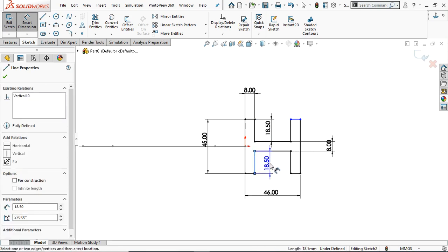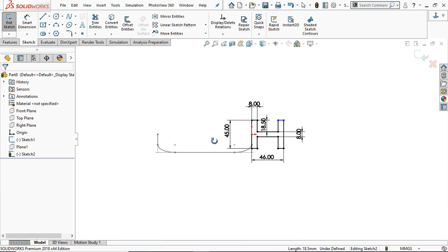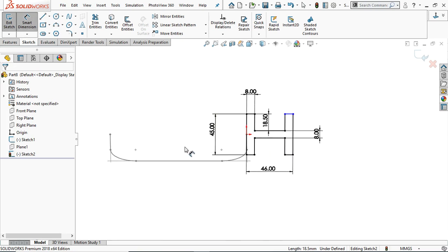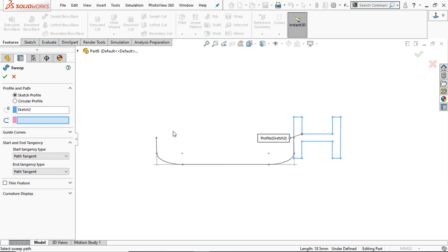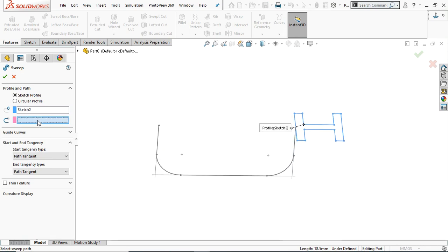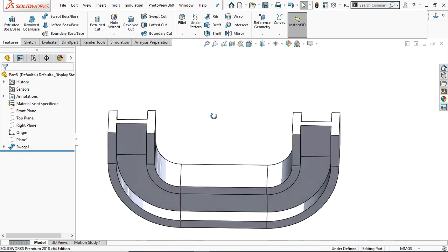This one is automatically 8.5. Now we are done with the profile. Go to Feature and take the Sweep Boss/Base command. The profile sketch is already selected — now simply select the path. Select this path. Now this is our basic C-frame.